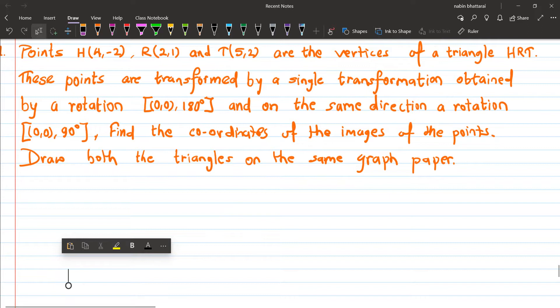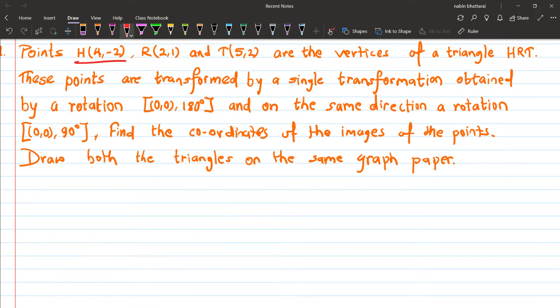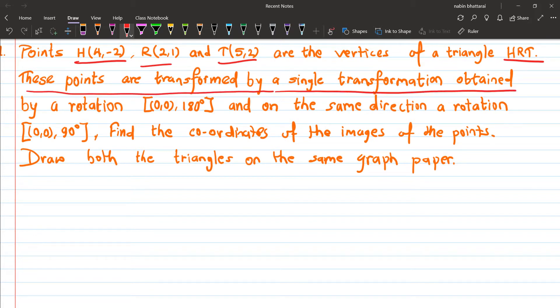Point H(4, -2), R(2, 1), T(5, 2) are the vertices of a triangle HRT. These points are transformed by a single transformation obtained by a rotation about (0,0) through 180 degrees, followed by a rotation about (0,0) through 90 degrees. Find the coordinates of the images of the points and draw both triangles on the same graph paper.